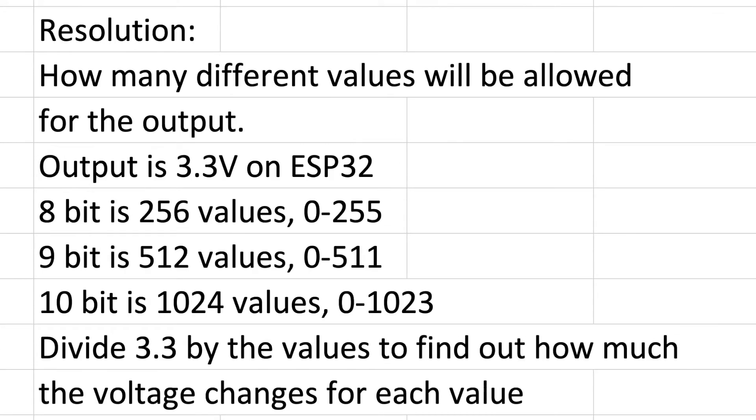Resolution is how many different values are going to be allowed for the output. Remember that the output on an ESP32 is 3.3 volts, so 8-bit is 256 values, 9 is 512, 10 is 1024, and so on. If you want to know how much that affects it, you can divide 3.3 volts by that number of values and that'll tell you how much the voltage changes for each value.